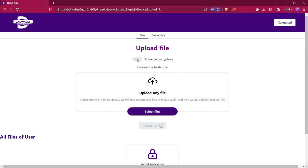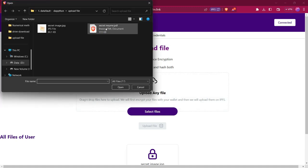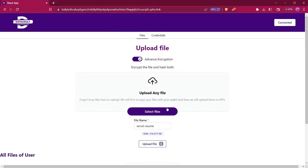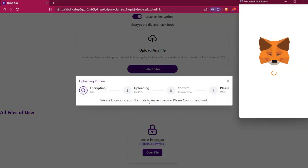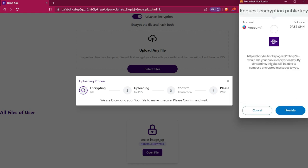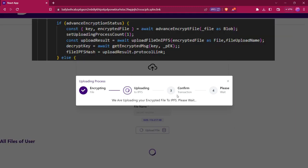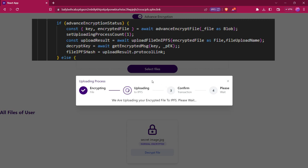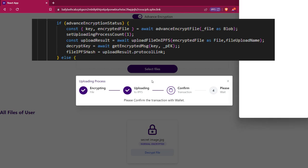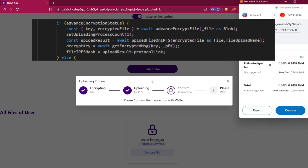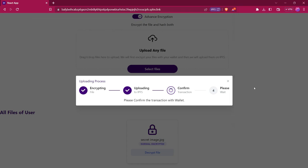Now let's try to upload a file with advanced encryption. We will enable this option and select another file — secret resume — and upload it here. We will click on upload file. It will again ask us to provide our public encryption key so that it can encrypt this file. Then it will encrypt the file, upload that encrypted file to IPFS, get a hash from IPFS, and store that hash in the smart contract. We have to confirm this transaction.